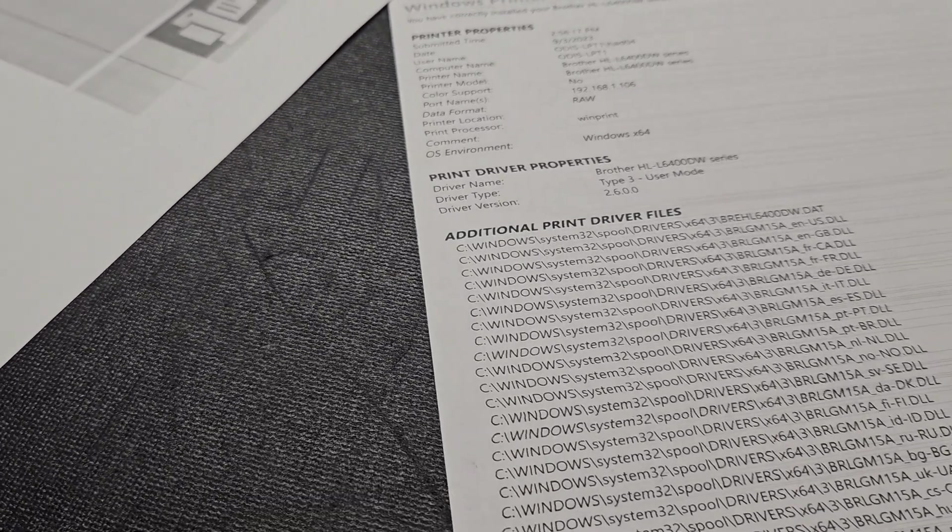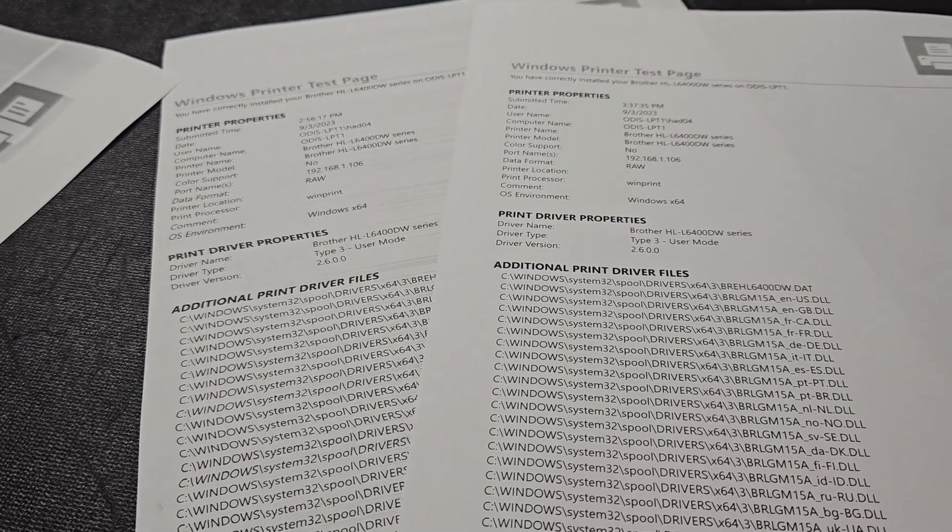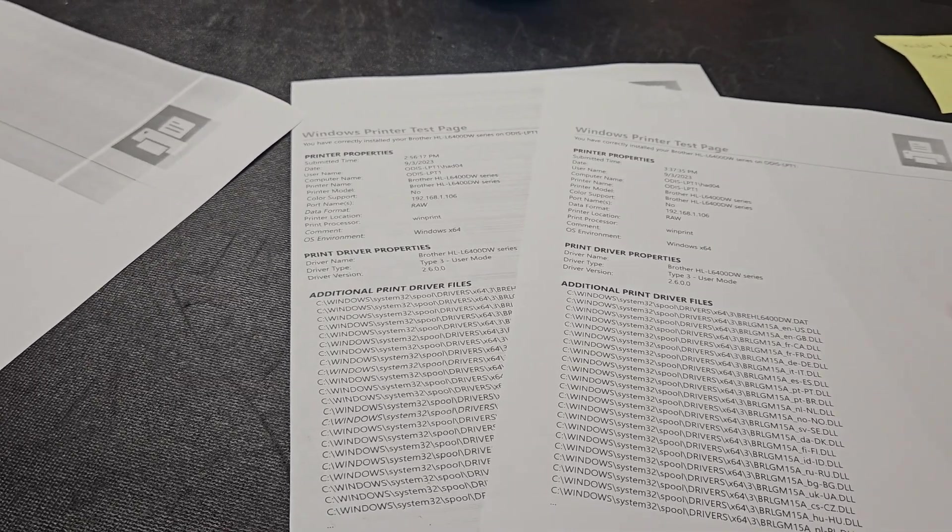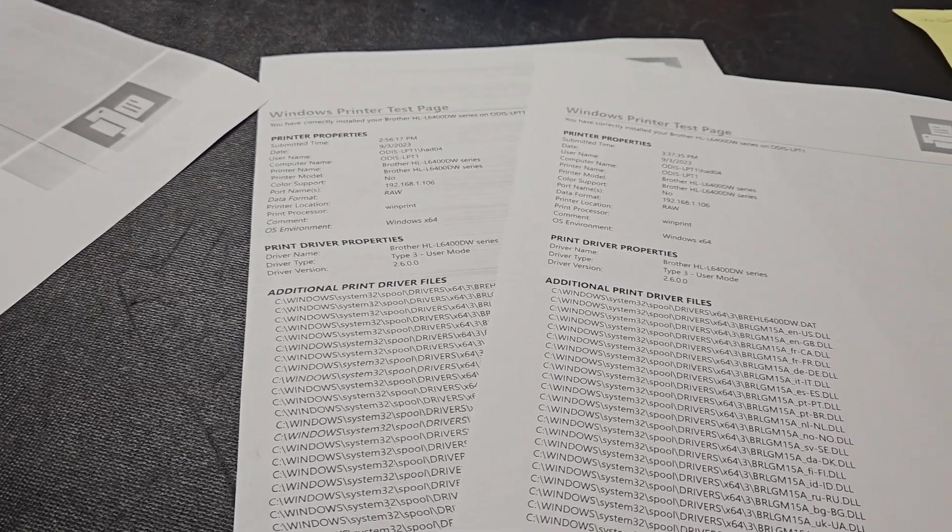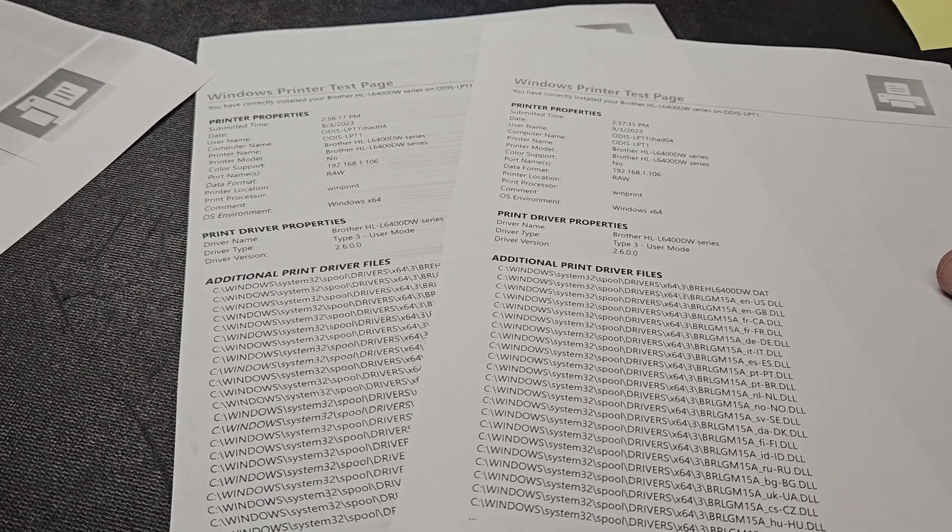That will take care of these weird printing issues that you may be having. And if it does not, then I'm sorry to say you will need to replace the laser unit in your printer or copier.